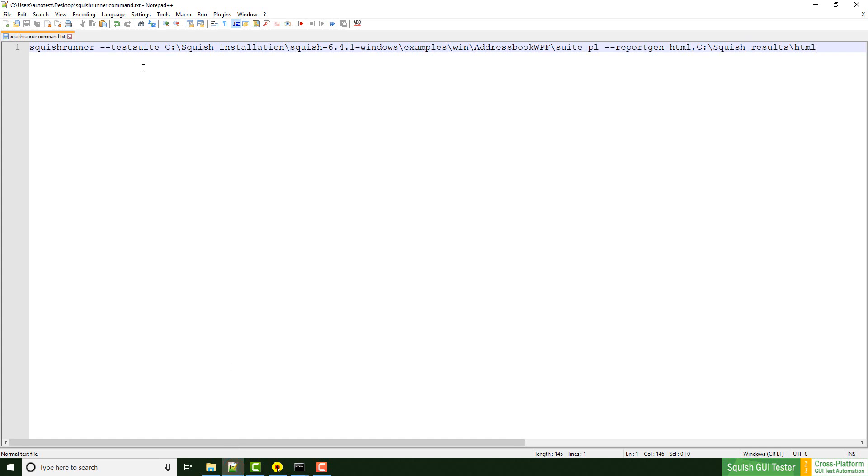We need the test suite, the path to it. In this case it's the WPF address book example which is available in squish for Windows packages and the report gen which allows us to create an HTML report and of course the path to it.